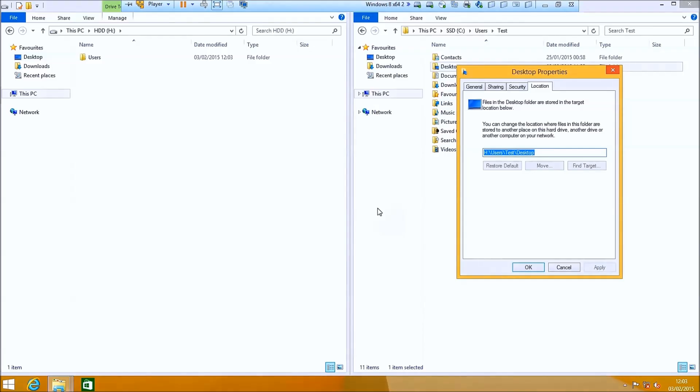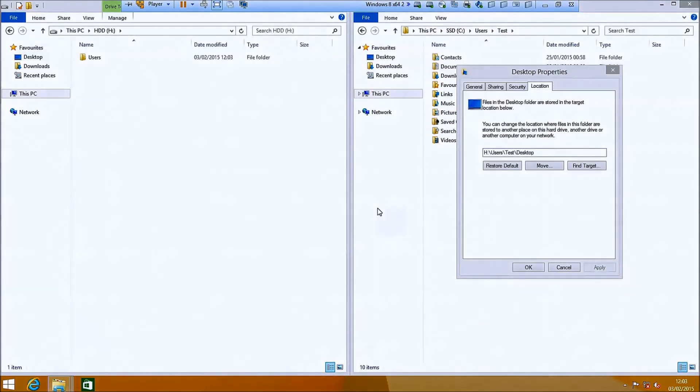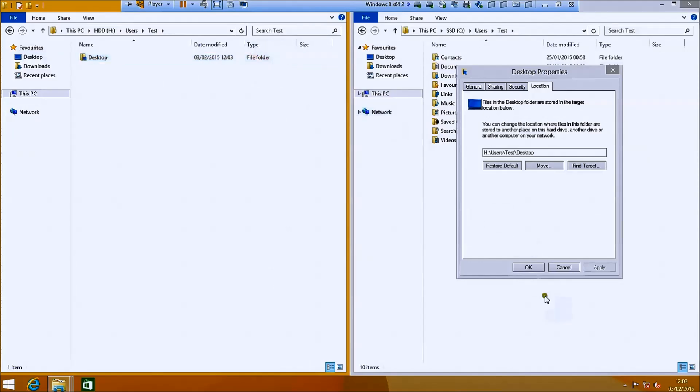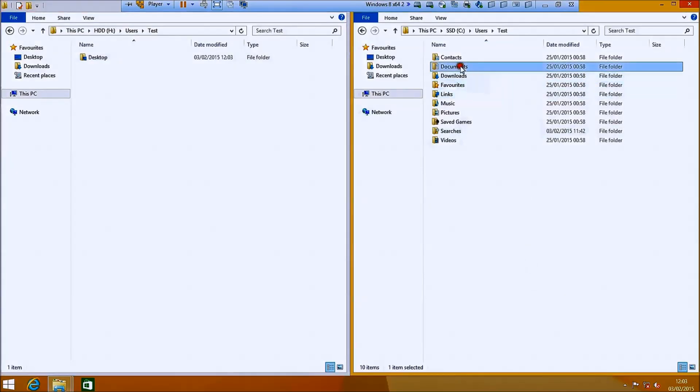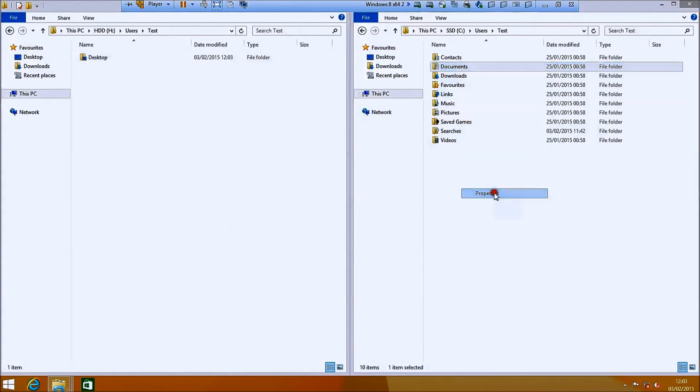Then go to the location tab and at the start change the C to the drive letter of your hard drive. In my case I call the hard drive H. So just systematically go through all of these.